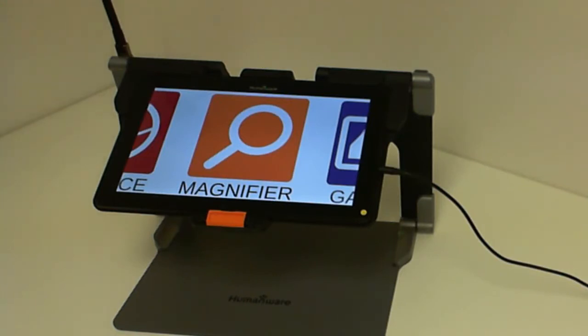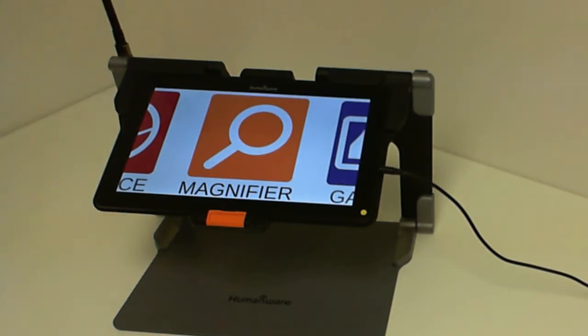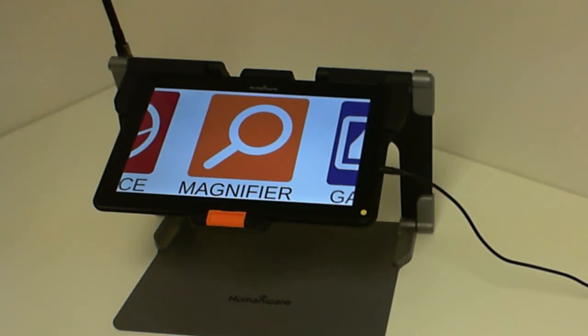Hello and welcome to this tutorial. My name is Eric Beauchamp. I am the Product Manager for Low Vision Devices here at Humanware. In today's tutorial, we will be talking about the new application in Prodigy Connect 12, the Help application.